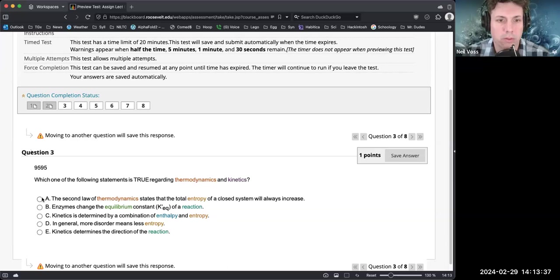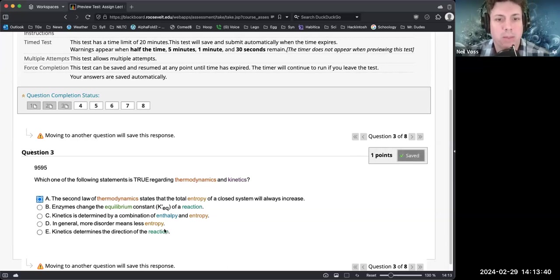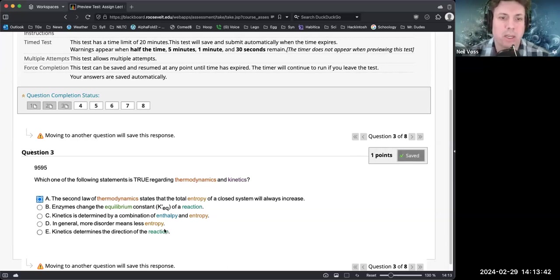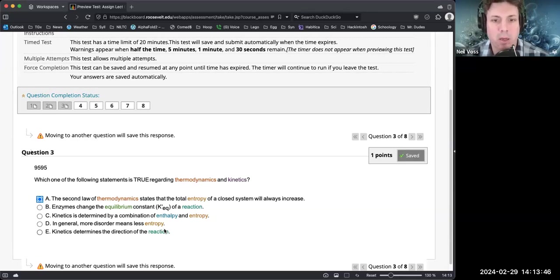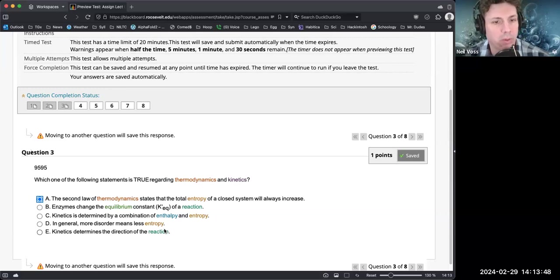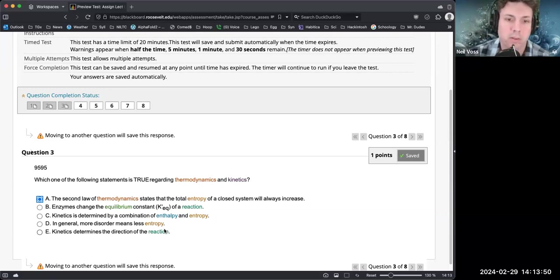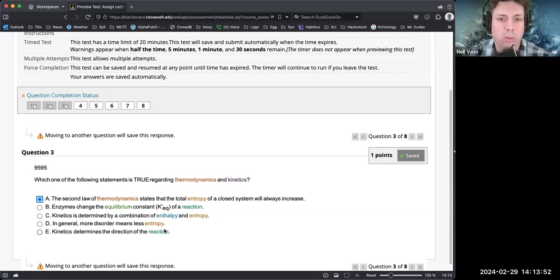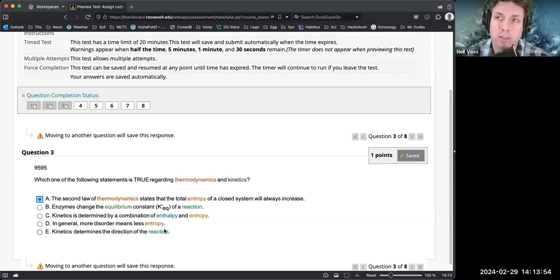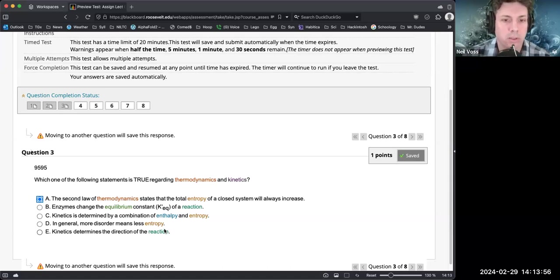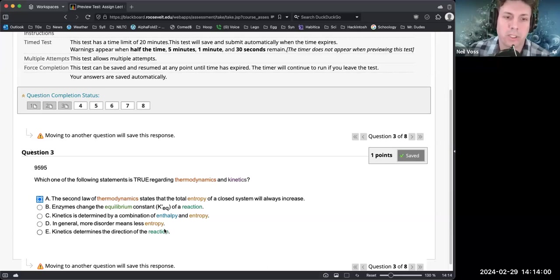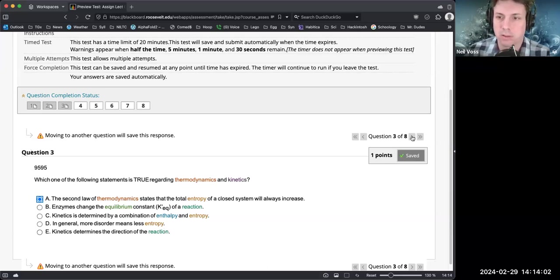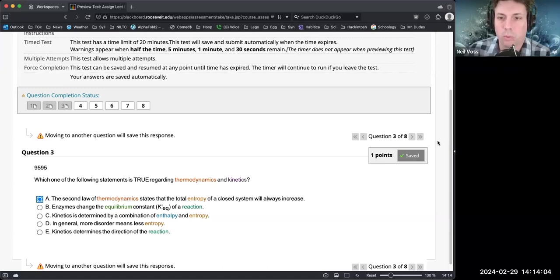So we'll see what's wrong with the others. Enzymes change the equilibrium constant - they do not. Enzymes have no effect on the free energy. Kinetics is determined by a combination of enthalpy and entropy - no, thermodynamics is, not kinetics. In general, more disorder means less entropy - that's actually the inverse. Kinetics determines the direction of the reaction - no, free energy does. A lot of times I'm just swapping one word out on these that makes it incorrect.